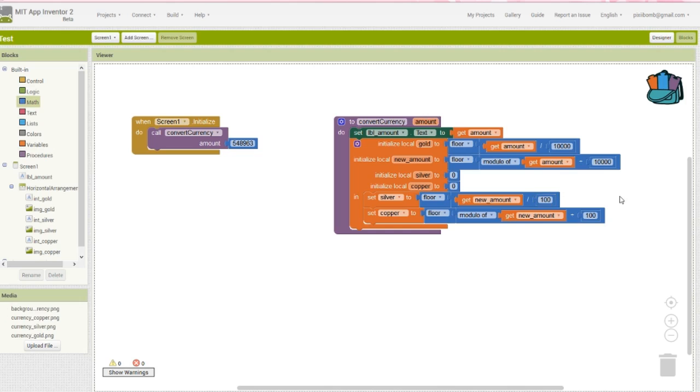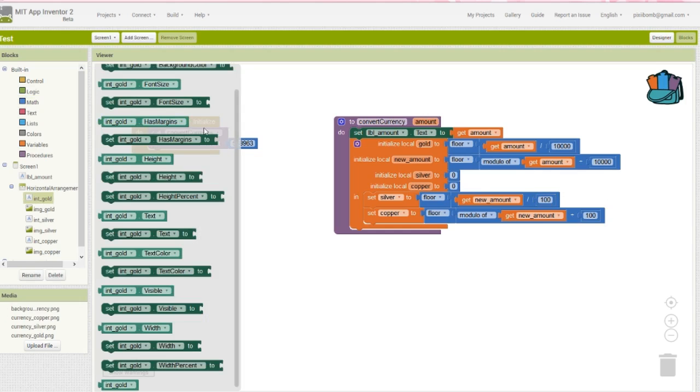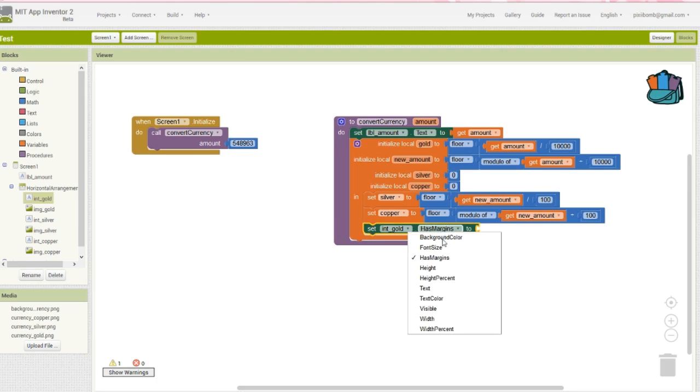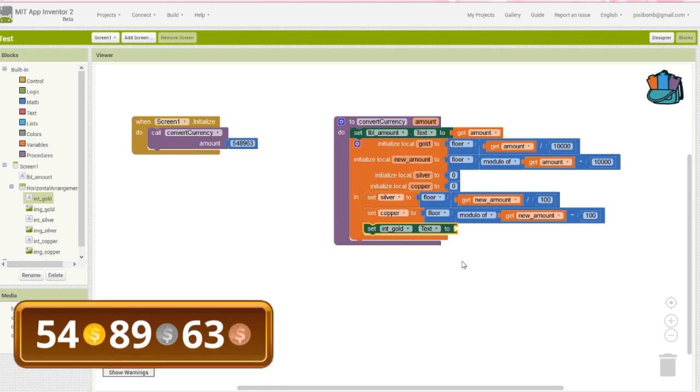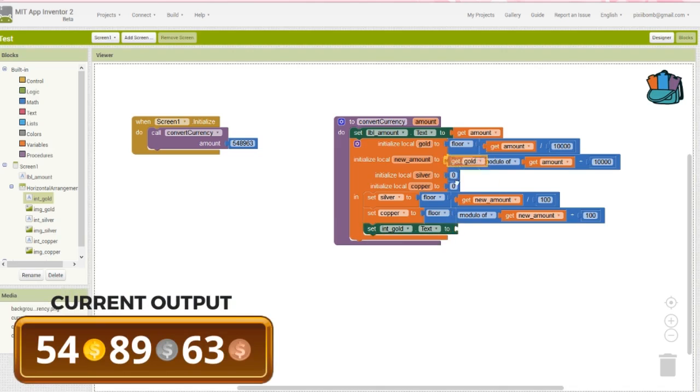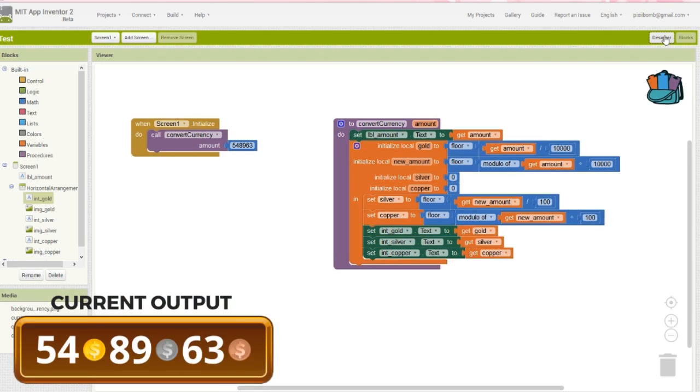Now let's do a quick test and check for mistakes. Set the text for each label to display the appropriate value: gold, silver, and copper. If there are no mistakes in your blocks, you should see 54 gold, 89 silver, and 63 copper, provided that you used that number as my example.